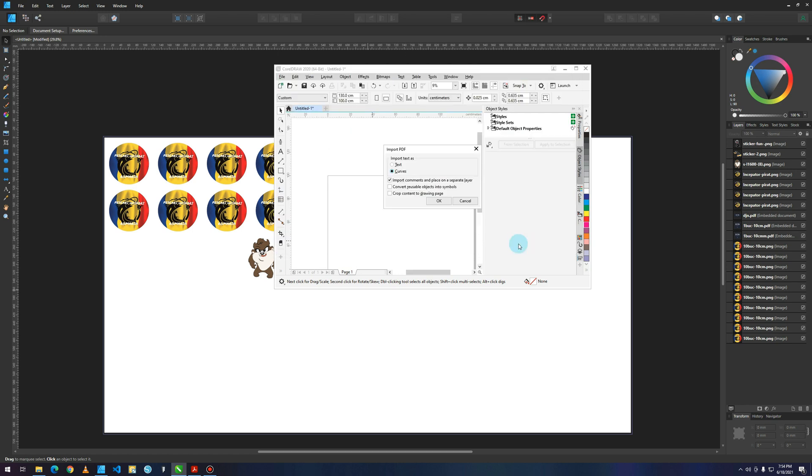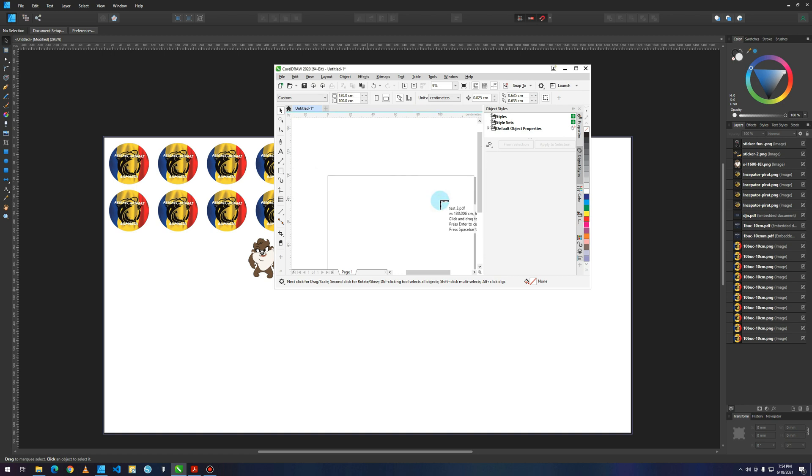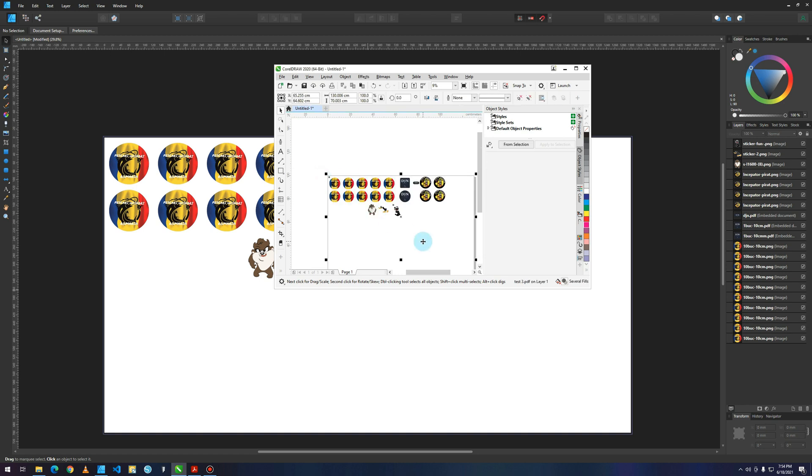If you're going to import it, you're going to see something new because until now you got the corrupt file error. So if you press on Curves and then press OK, you're going to be able to paste your project with the same size and you can send it to cut it, print it, or whatever you want.